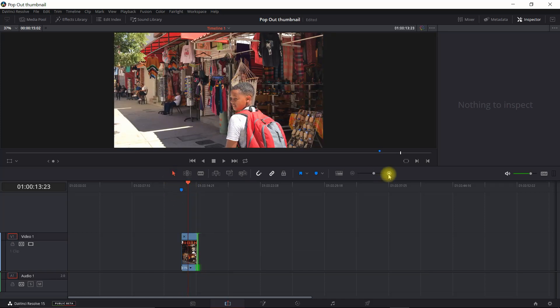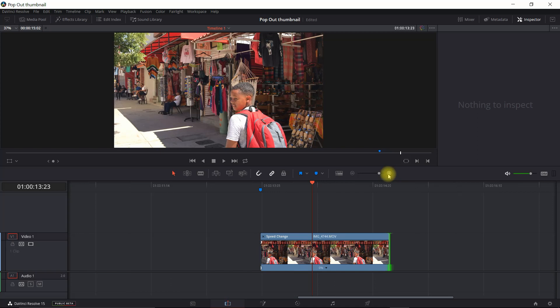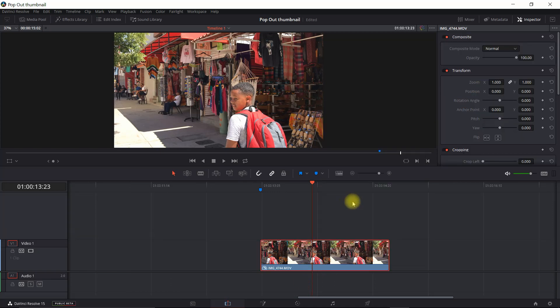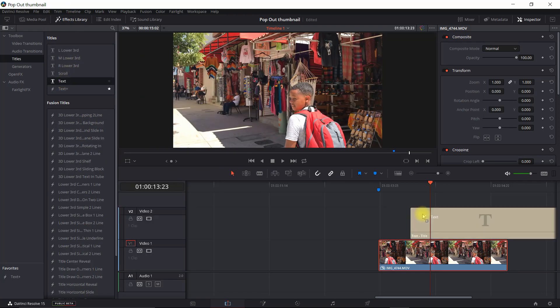So now I'm going to expand this a little bit. I can turn off this Retime Controls also. The next thing you want to do is go into Effects and you want to add a text box.